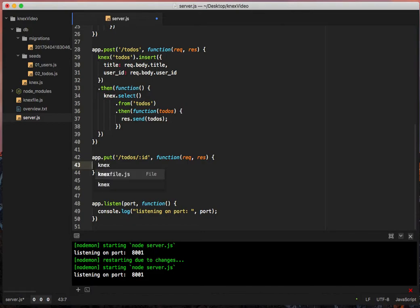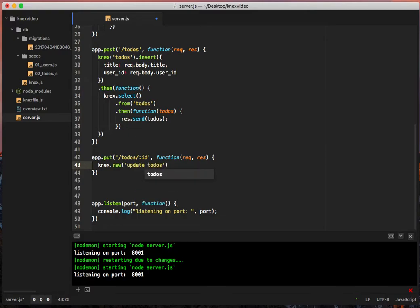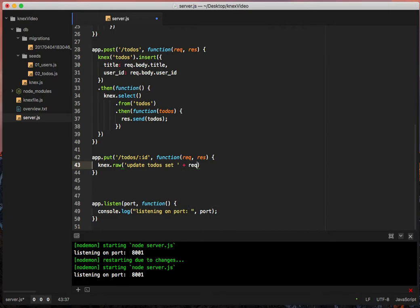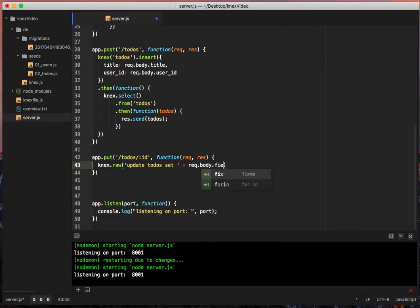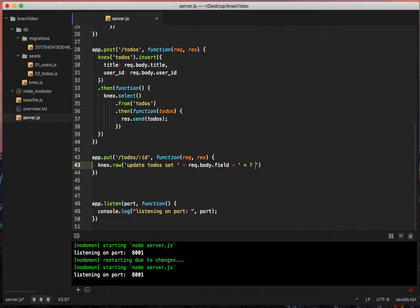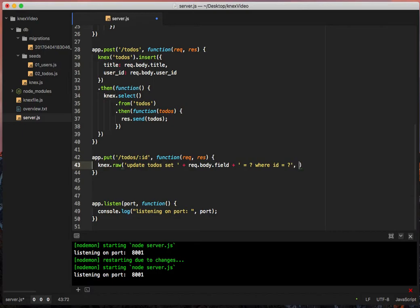We'll do connects.raw update.todos.set space. And then we're going to concatenate rec.body.field plus and then equals question mark where id equals another question mark. And then after this, I'll go through it and explain it in a second. But the second thing we're going to pass in is rec.body.value and rec.params.id.